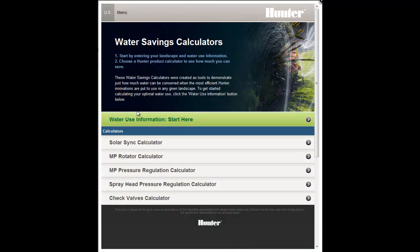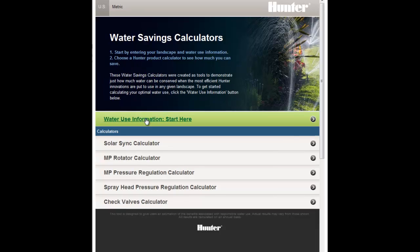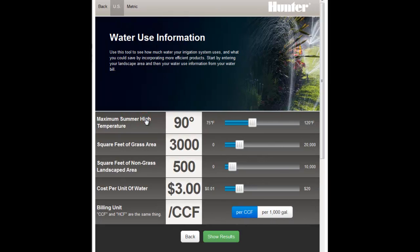Prior to using this calculator, enter your landscape and billing information on the Water Use Information page.